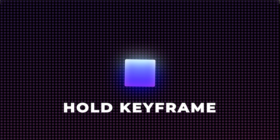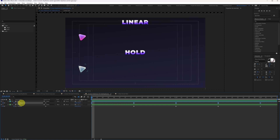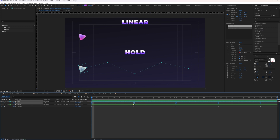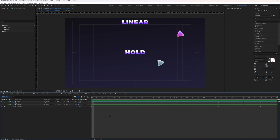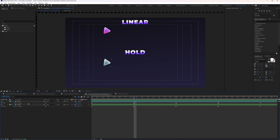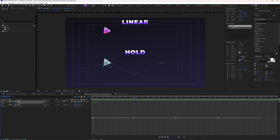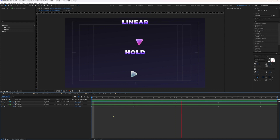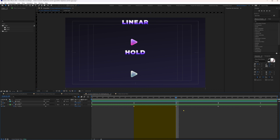To convert linear keyframes into hold keyframes, select the keyframes, press and hold Ctrl+Alt, and click on them. Hold keyframes cancel out all interpolation between keyframes — they simply hold the frame after the keyframe. In the motion graph editor, all hold keyframes appear on a single line at zero. For example, if one keyframe is a hold keyframe and the next is a linear keyframe, the animation holds at that position and then resumes linear animation from the next keyframe.